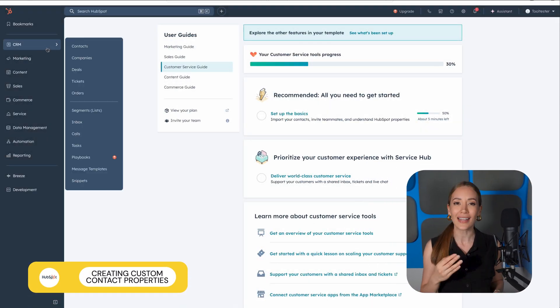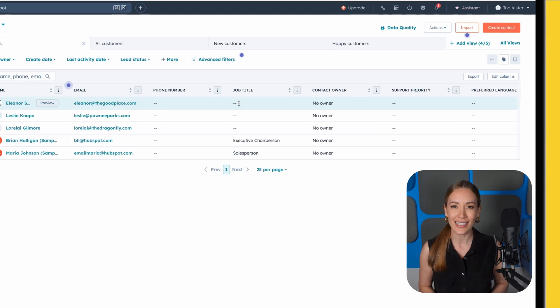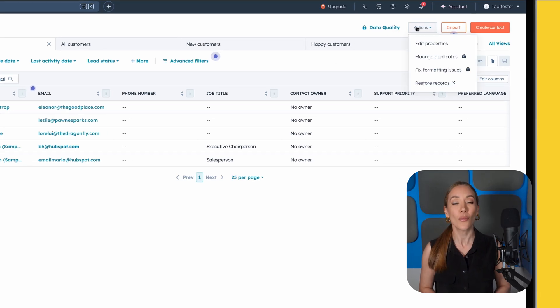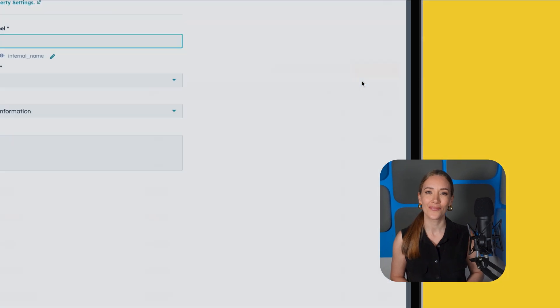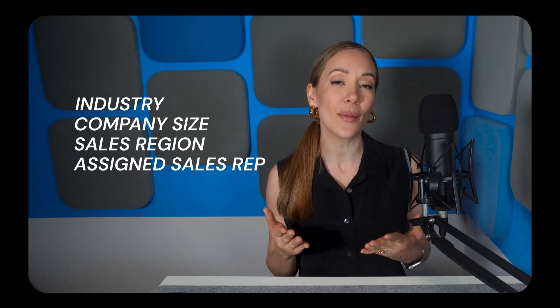If you're not using custom properties already, these let you capture what matters most to your business. You can add custom fields to any contact to get a fuller picture or even uncover patterns that can lead to more closed deals. To create a custom field, go to Contacts, click Actions, then Edit Properties, then click Create Property. For example, in B2B sales you may want to track industry, company size, sales region, assigned sales rep, or lead score.